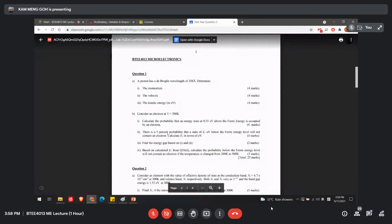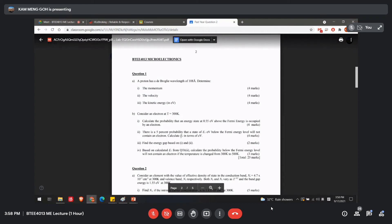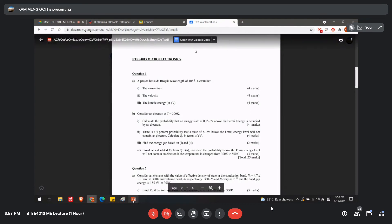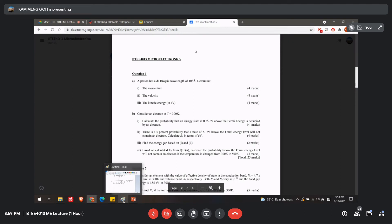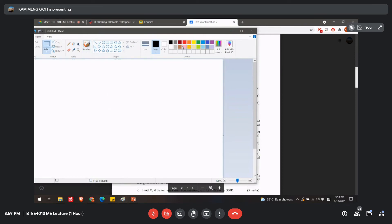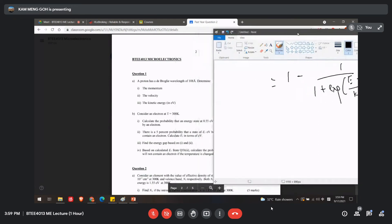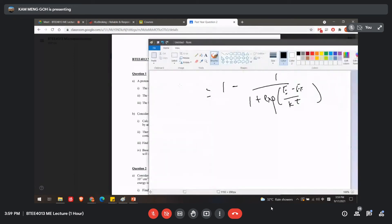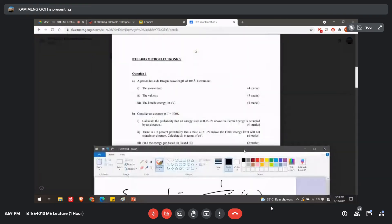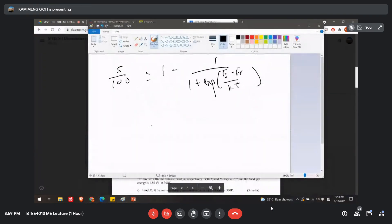Okay, then second part. There is a 5% probability that a state at E1 below the energy level will not contain an electron. Calculate the E1 in terms of eV. Okay, so this one, so let me redo this. So this will be equal to 1 minus 1 plus exponential E minus EF over kT, where this will be equal to 5% over 100. Then all you need to do is shift here and then complete the final answer. That's the only. So this one is 0.05.